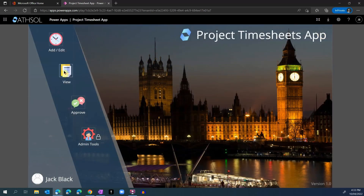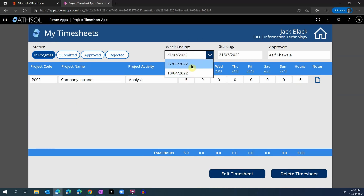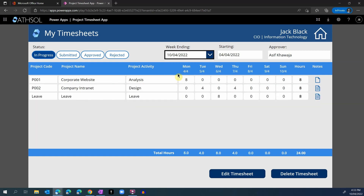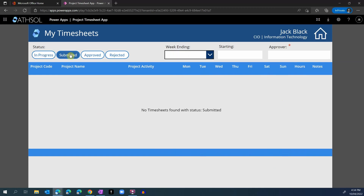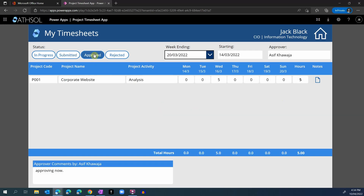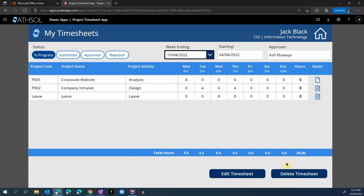If I go back to my home page and click on the view button, I will be able to see all of my timesheets that are in different stages. For the in progress status, I can see I have two timesheets already created — 27th of March and 10th of April, which we just created. I can click on the notes to see all the notes, view previously submitted timesheets, or approved timesheets. I can also delete a timesheet completely. Depending on your organization's policies, you can choose to hide this button and not allow employees to delete their timesheets.